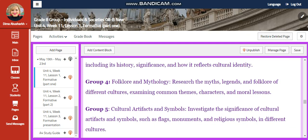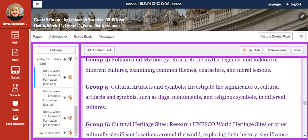Group 4 is going to research about folklore and mythology. You're going to research the myths, legends, and folklore of different cultures, examining common themes, characters, and moral lessons.